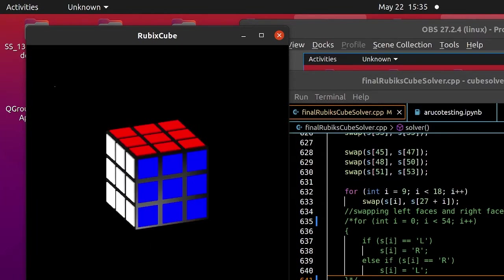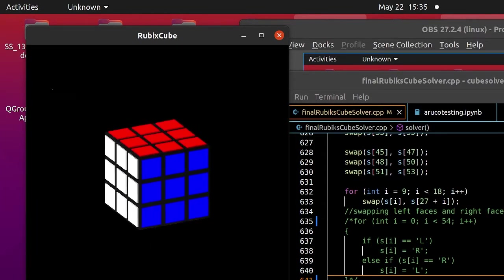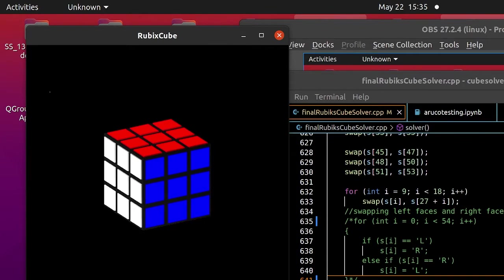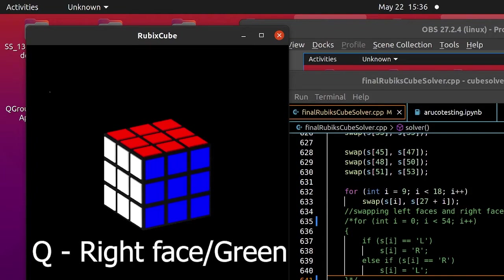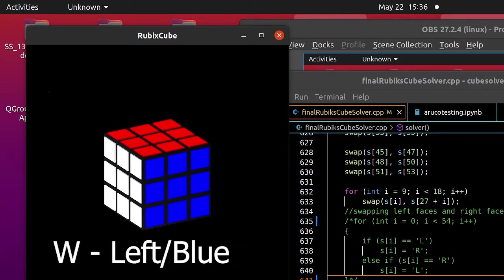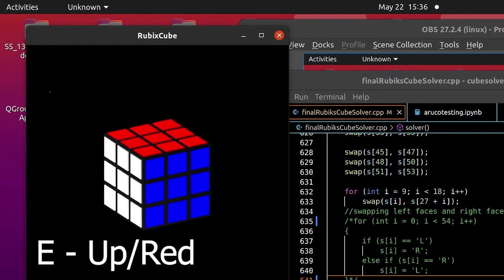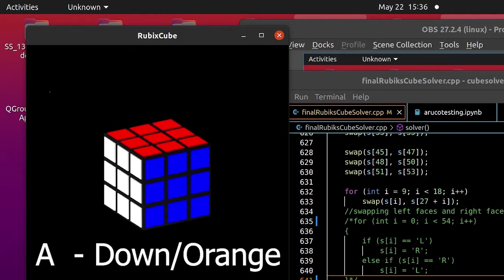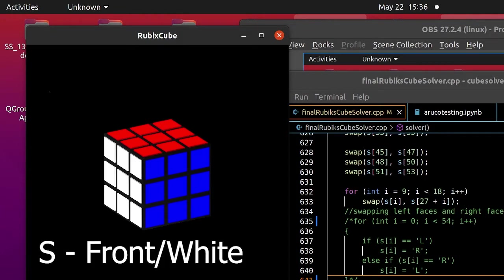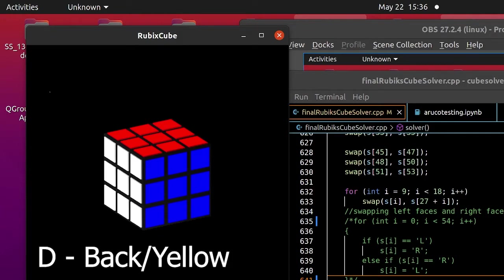We have mapped some keyboard keys to each face and how you scramble it. You select the face and you select if you want to rotate it clockwise or anti-clockwise. The Q key is linked to the right face of the cube. The W key is linked to the left face of the cube. The E key is linked to the up face. The A key is linked to the down face. S front. D linked to bottom face.